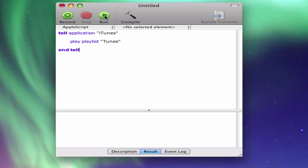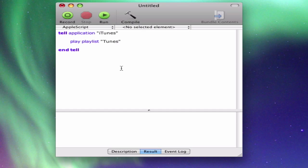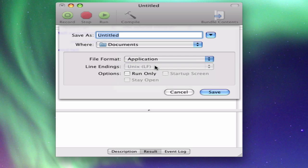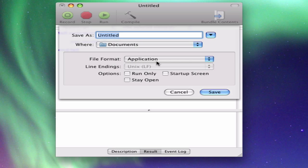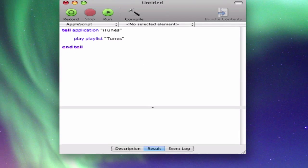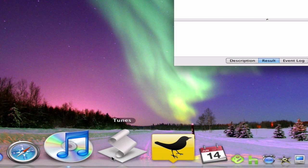And I made it after you're done with your script. You can either run it to actually run the script or you can save it as an application. And that's exactly what I did. I've already done this exact same script and it's right here on my dock. It says Tunes.